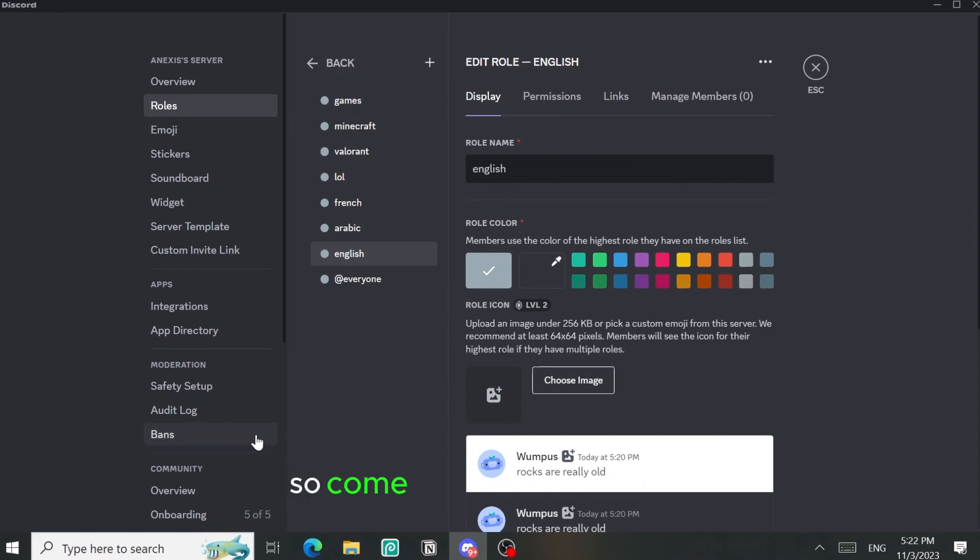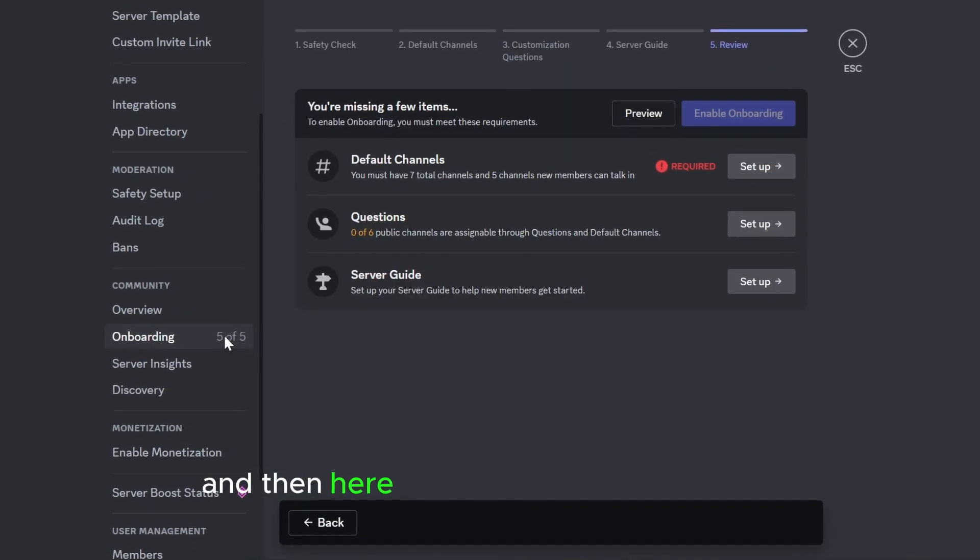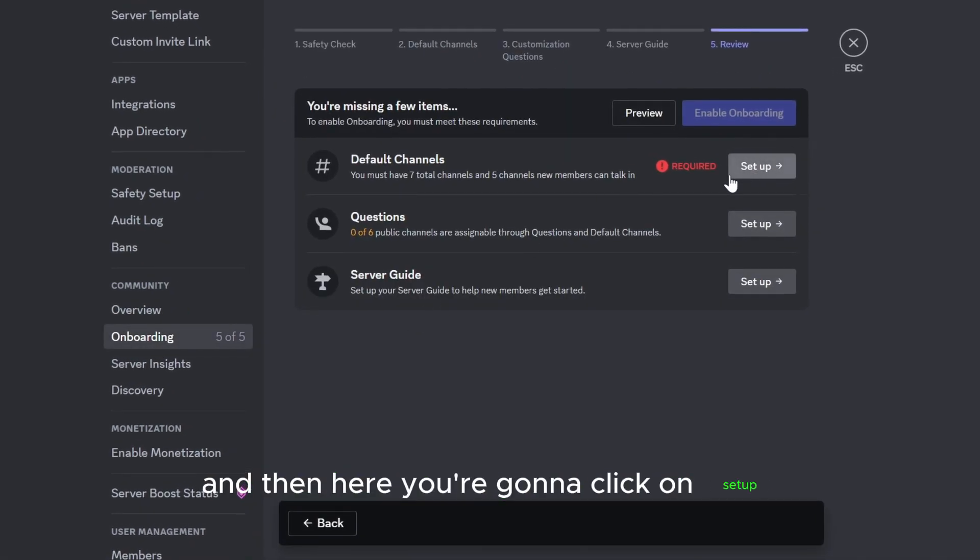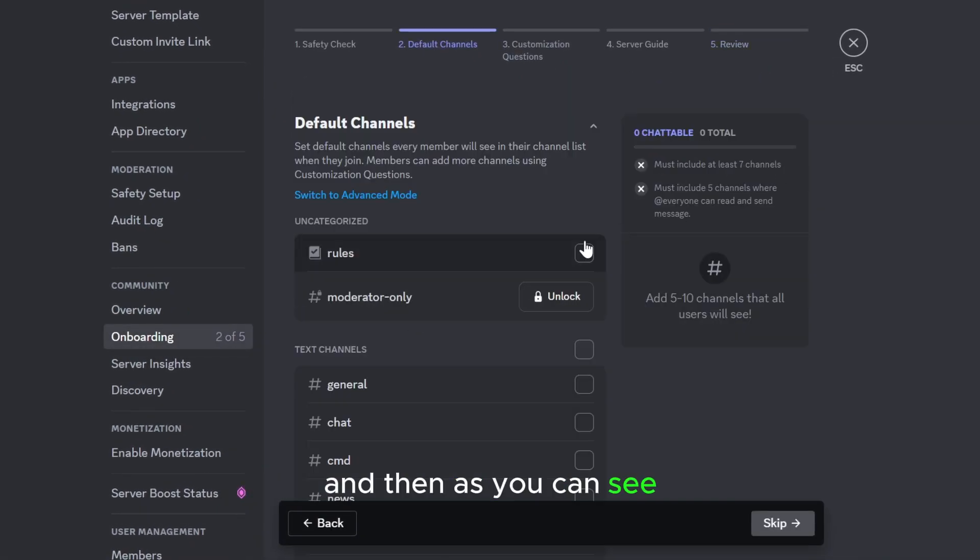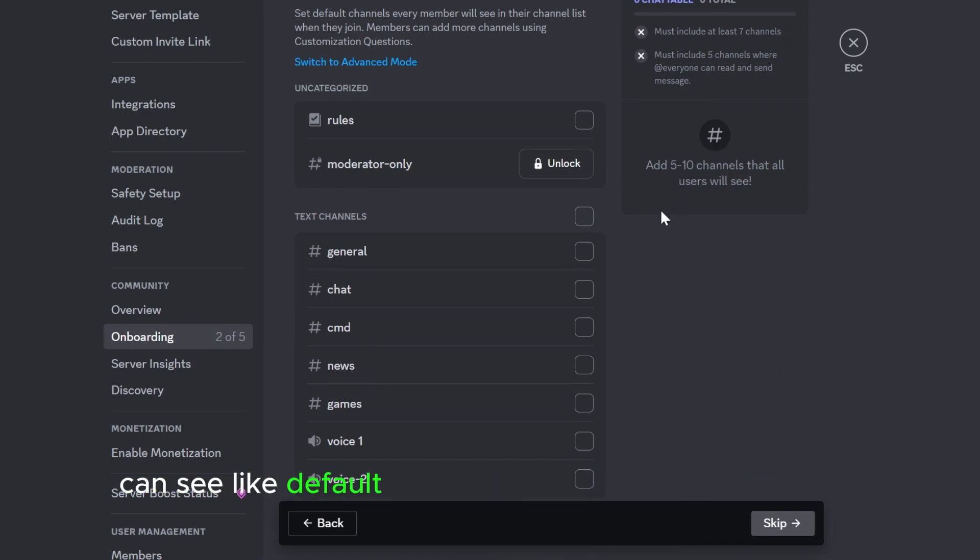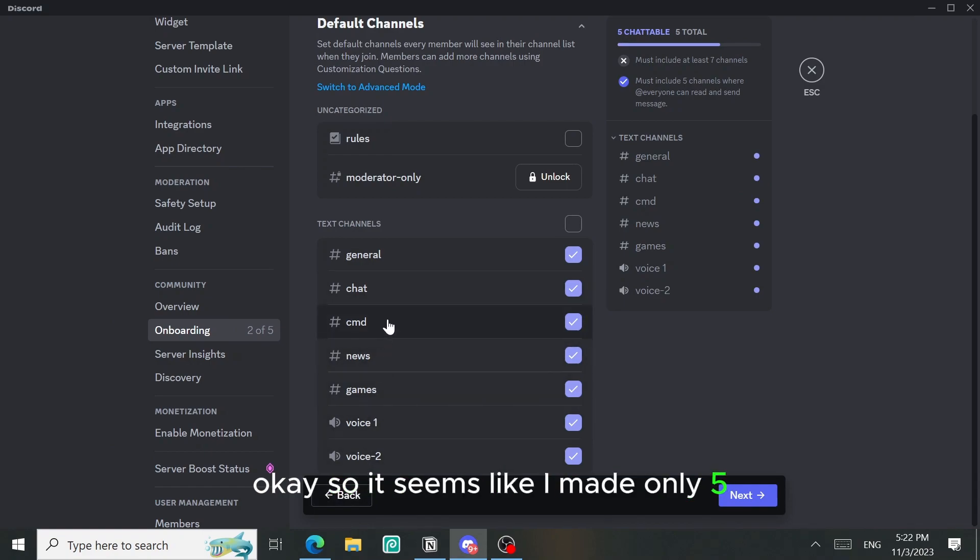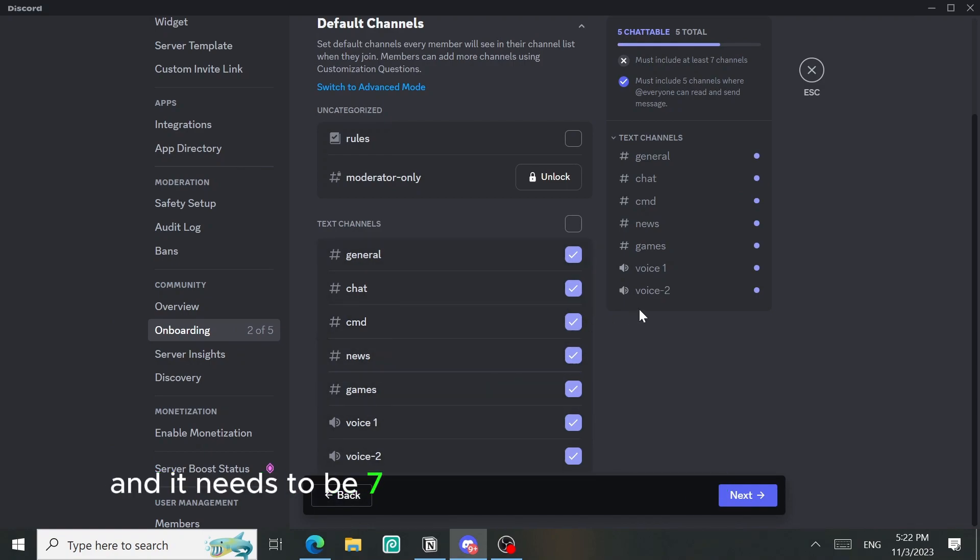So come back to onboarding and then here you're gonna click on setup. As you can see you're going to select the channels that the members can see, like default channels, so I'm gonna select them. It seems like I made only five and it needs to be seven, so I will go back and add two more.